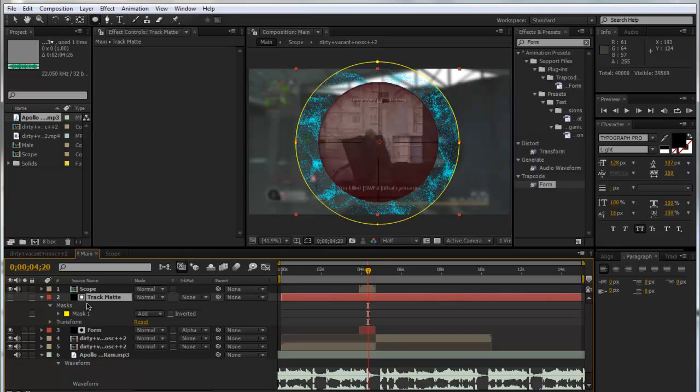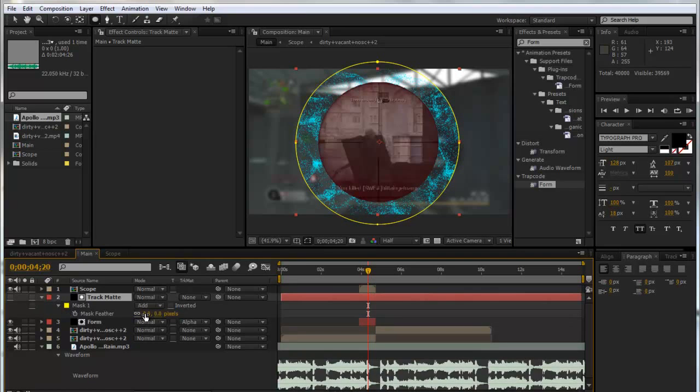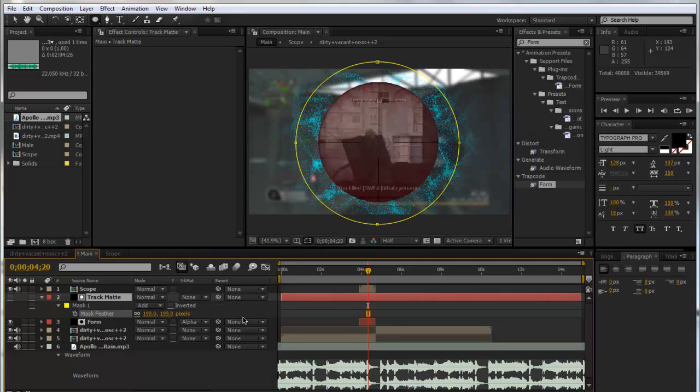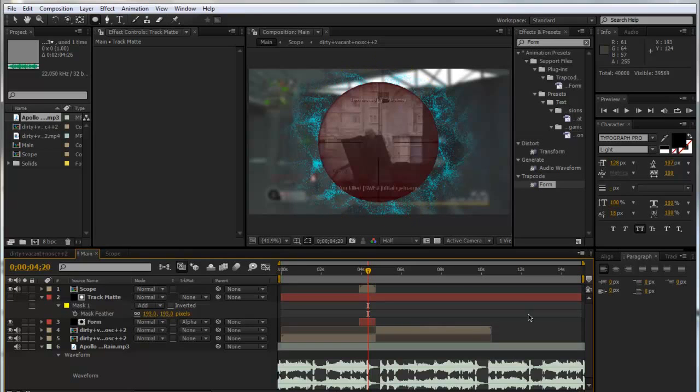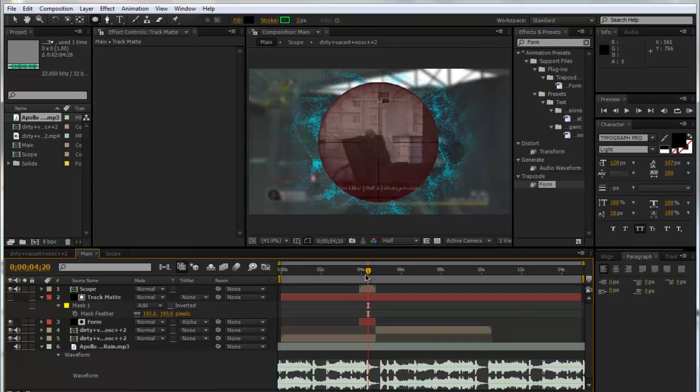That doesn't look amazing so what we can do is feather this out by quite a lot. I mean it's still personal preference. That's looking quite good. So now it's just not as harsh and it slowly fades out which looks nice.